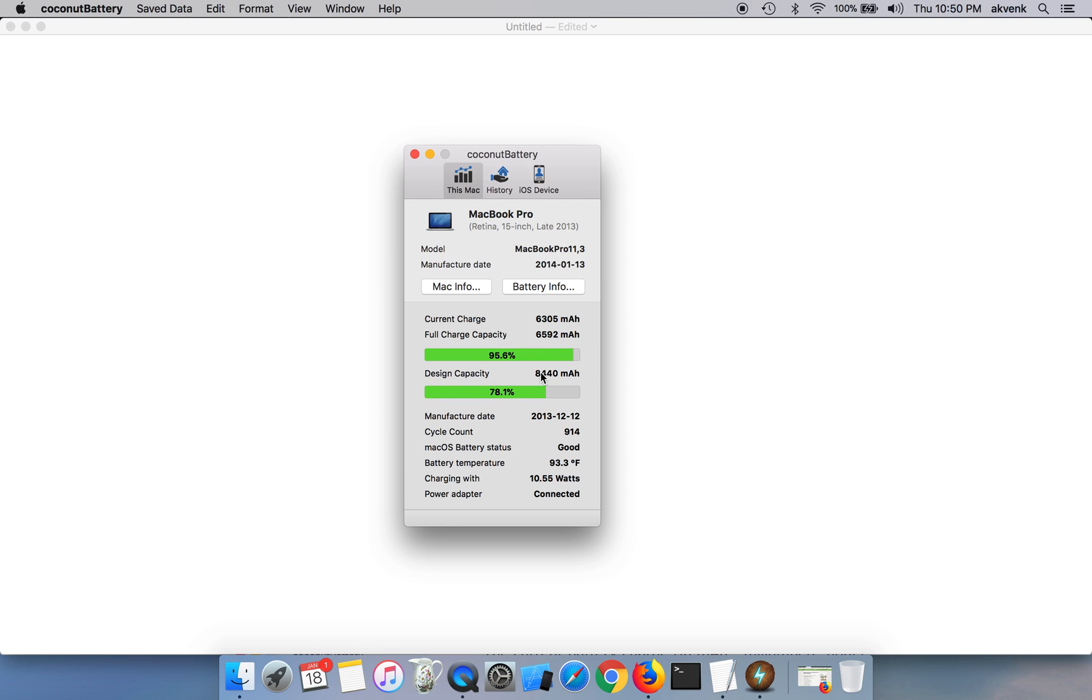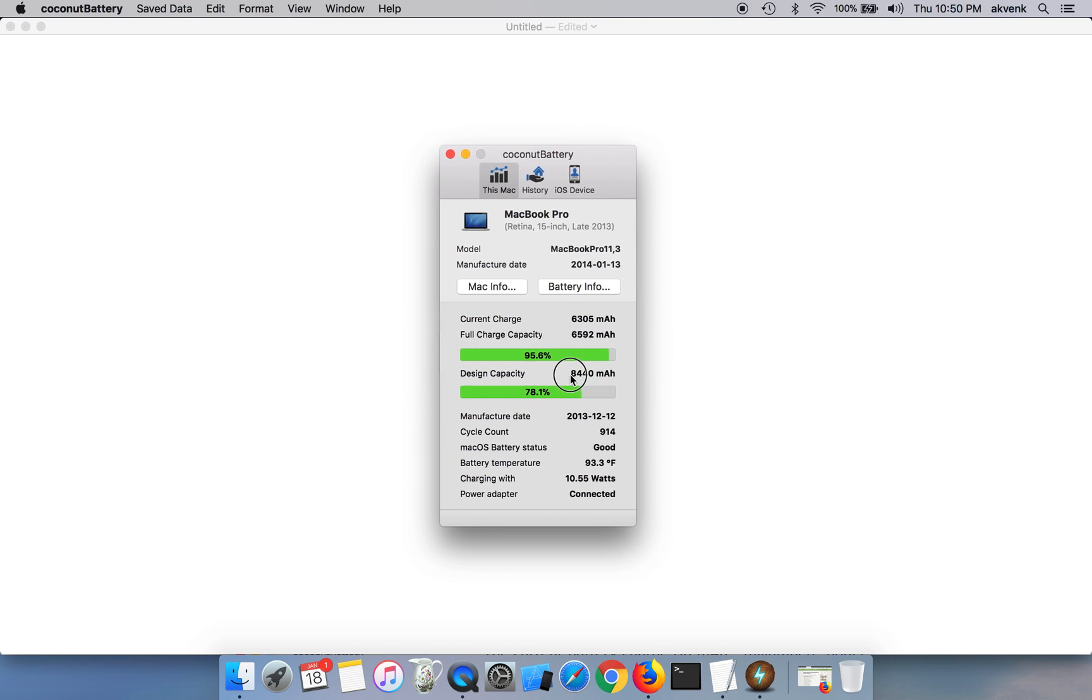It also says the design capacity was 8440 milliamps and you can see the decrease in the current capacity from 8440, it got reduced to 6500.